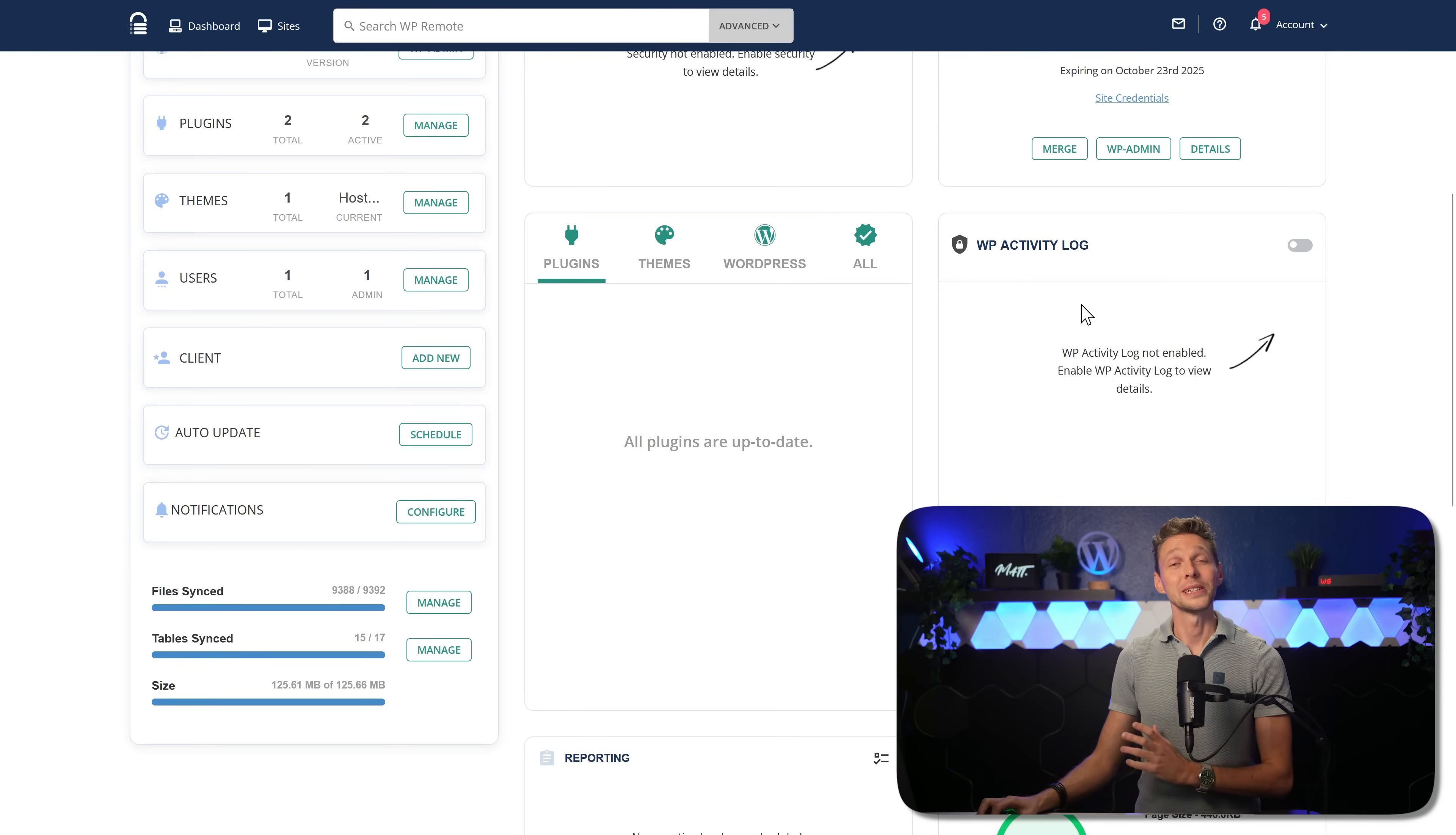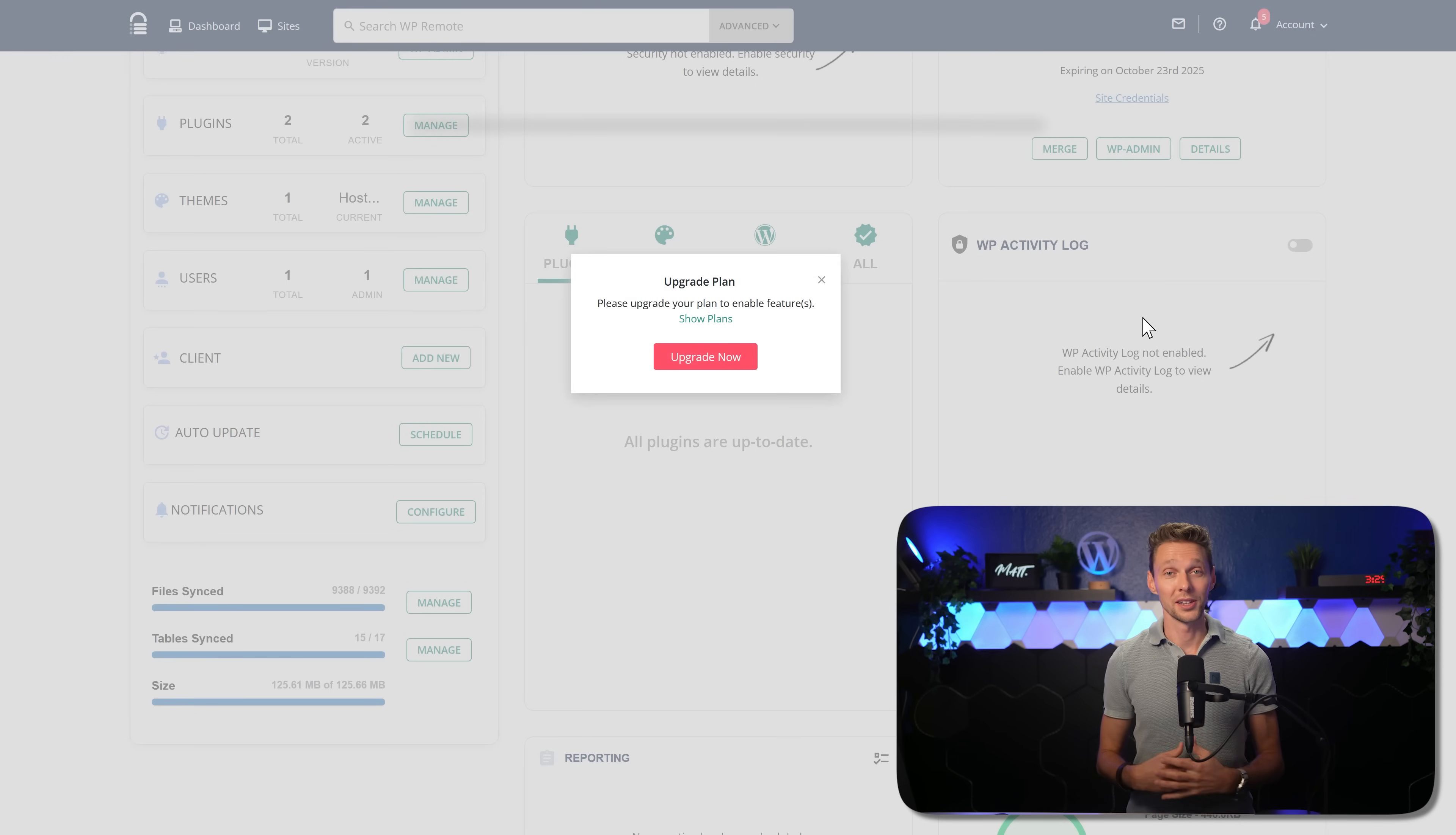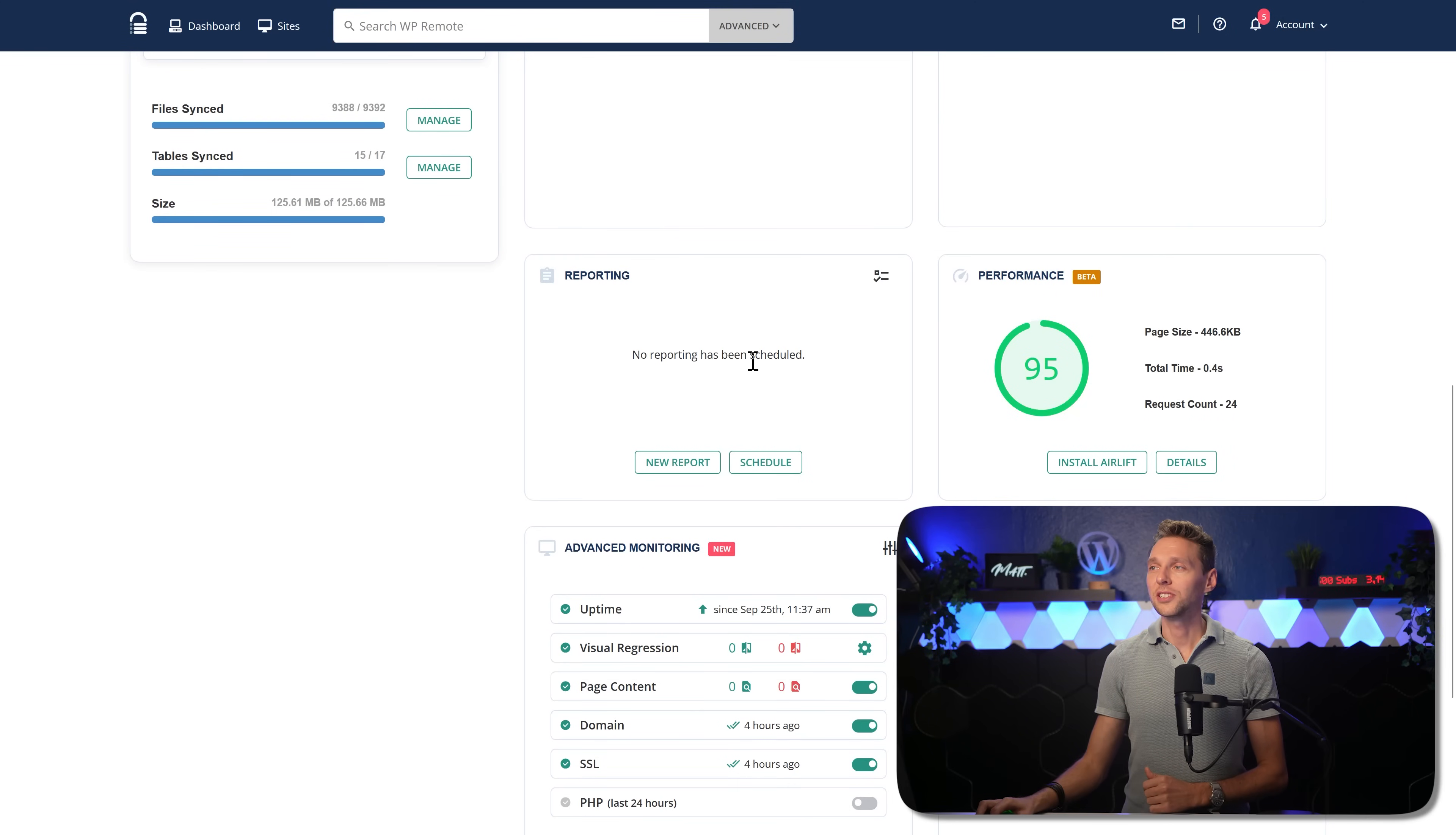Then over here we have the WP activity log. You can enable this one in the plus plan. In the activity log, you will see which person changed what, where on the website, at what time. This way we will never have a discussion again with our clients, but you changed it. No, you changed it. No, he changed it. We don't care. It's black and white. It's right there. And also this will be used inside of the monthly reports.